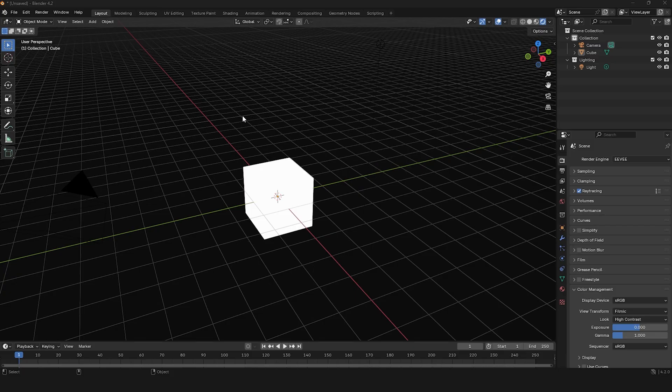Hello! If you're having bloom issues after updating to Blender 4.2, this video is here to help you out.